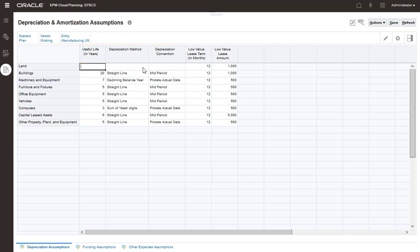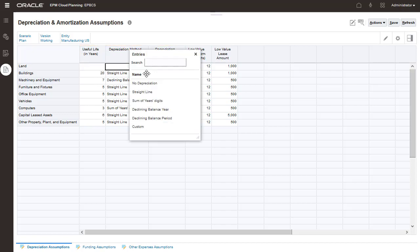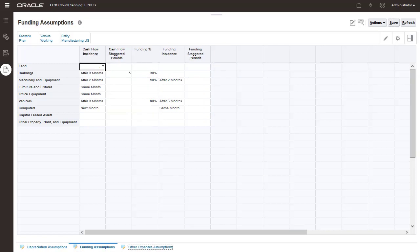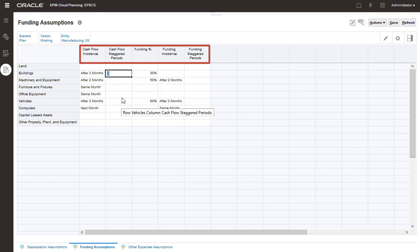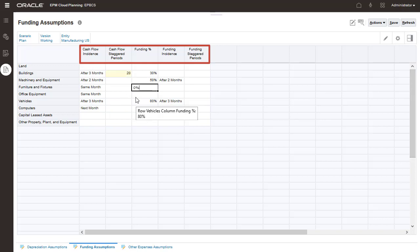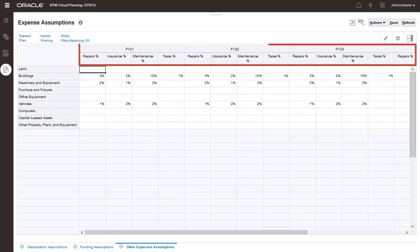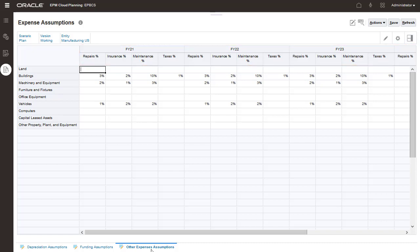You can plan for existing asset expenses and decide whether to lease or buy investments. You set the following funding assumptions per asset class: cash flow incidence, funding options for asset requests, cash flow and funding staggered values. For staggered calculations, enter assumptions for other expenses such as taxes, repairs, insurance, and maintenance expenses on this page.